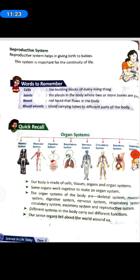Quick Recall — Organ Systems: skeletal system, muscular system, digestive system, respiratory system, nervous system, circulatory system, excretory system, and reproductive system. Our body is made of cells, tissues, organs and organ systems. Some organs work together to make an organ system. Different systems in the body carry out different functions. Our sense organs tell us about the world around us.